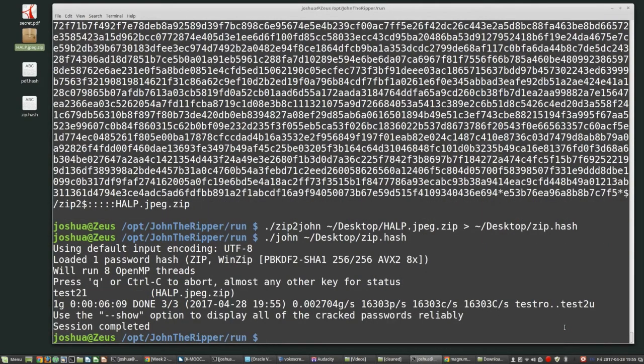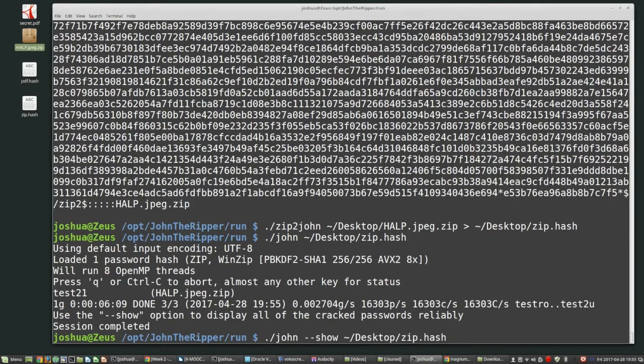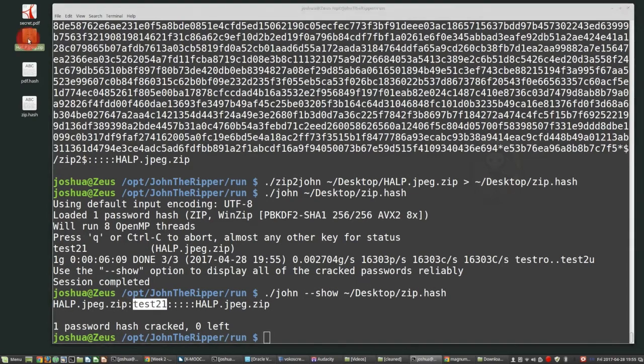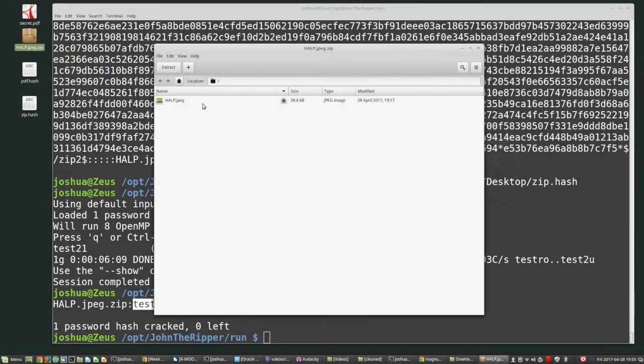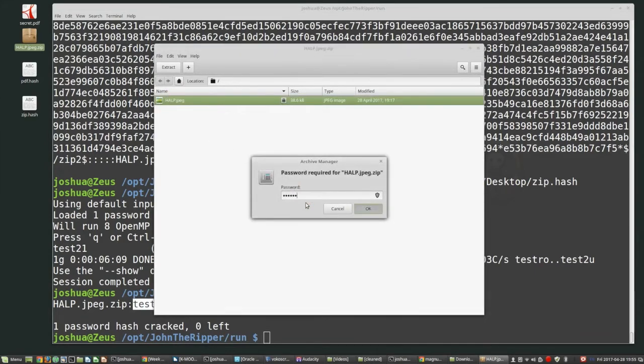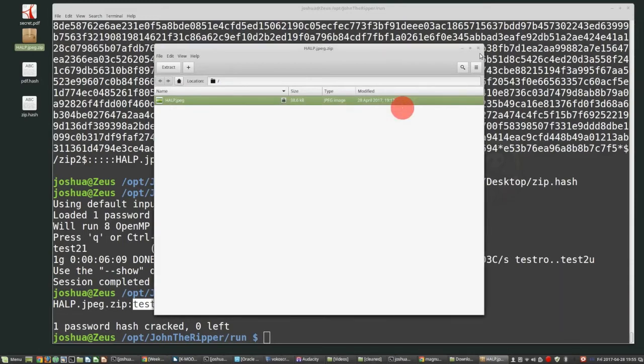Okay. So now it's finished. So we just do it like last time, John, and then --show, and then give it the hash file that we had and hit enter. And then we can see that the password in this case help, test two one. Okay. So if we try to open this up, go in test two one, and then we can open up the image. Right.